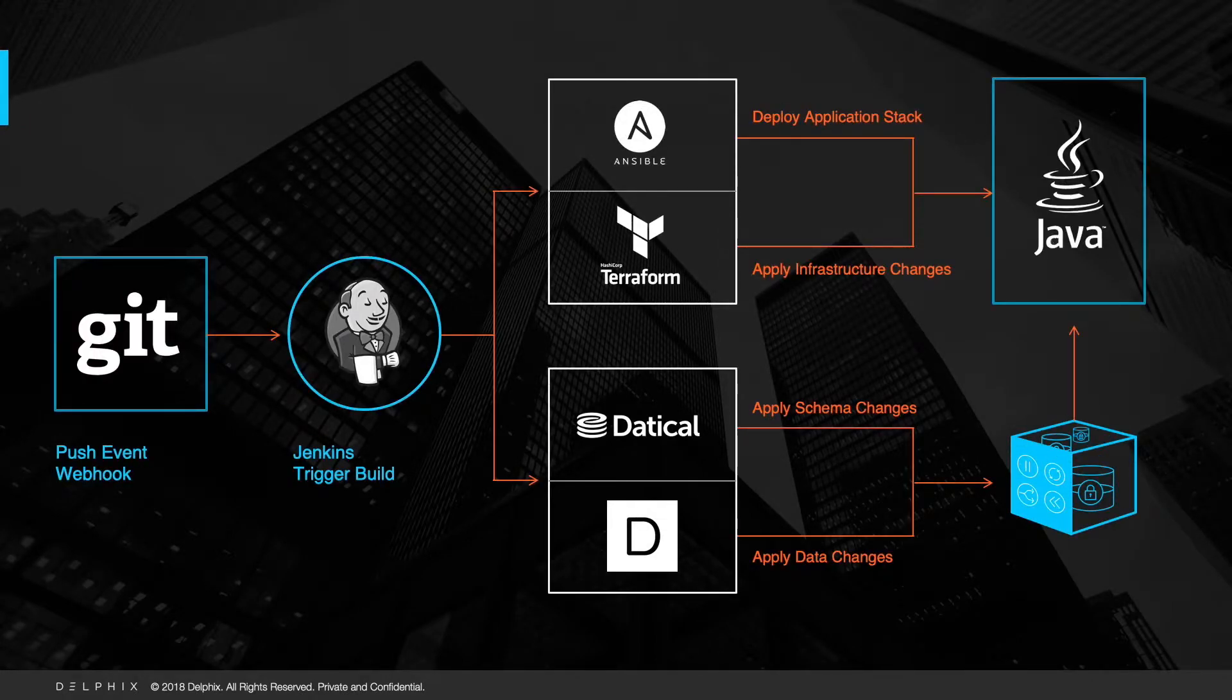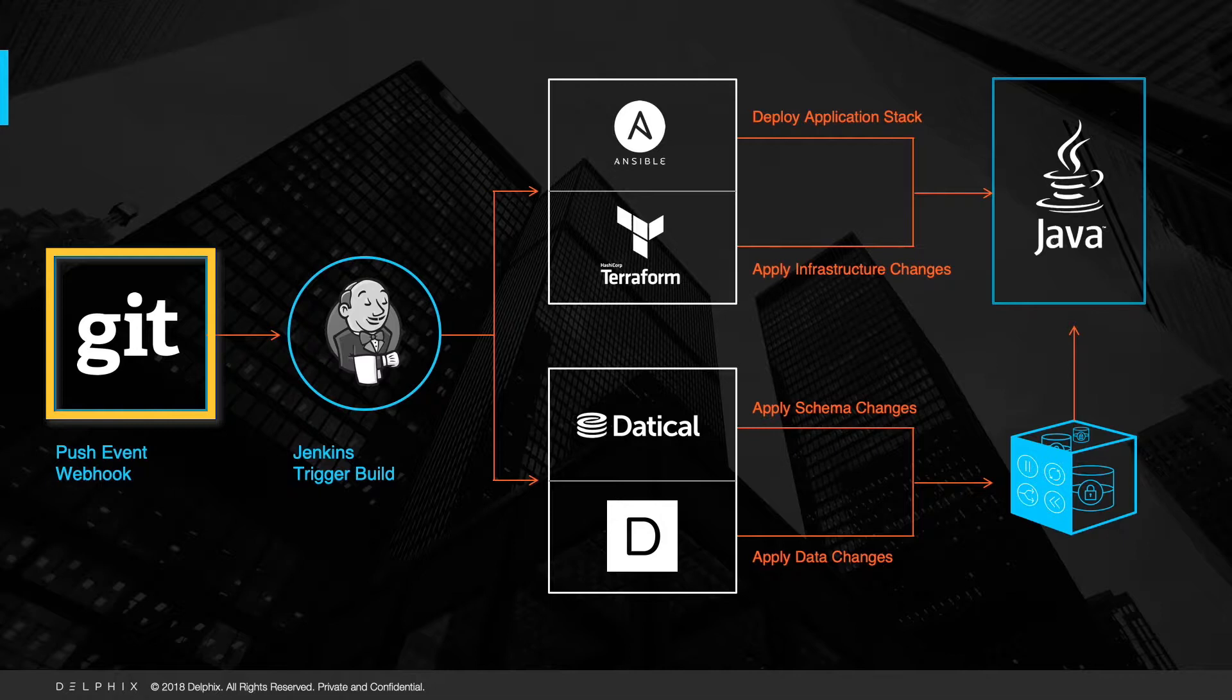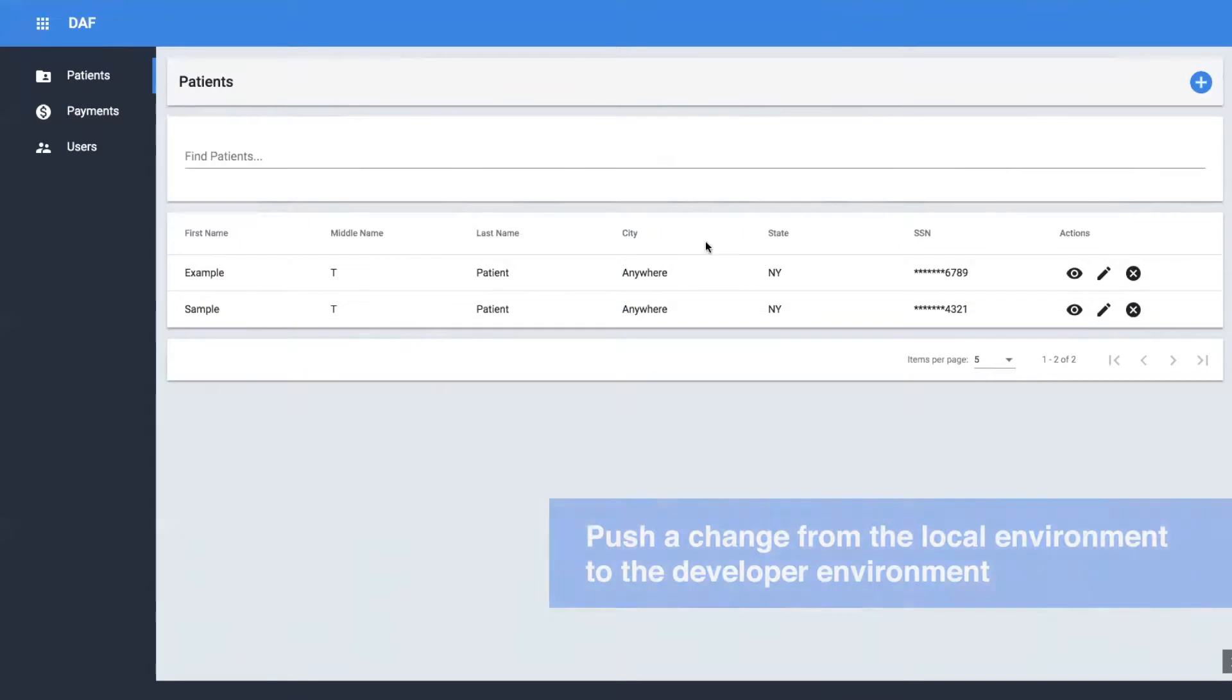Here, you can see how simple code change pushed in Git will propagate to the Application Dev Environment, and also set up proper data environment for that particular job. Let's get started.